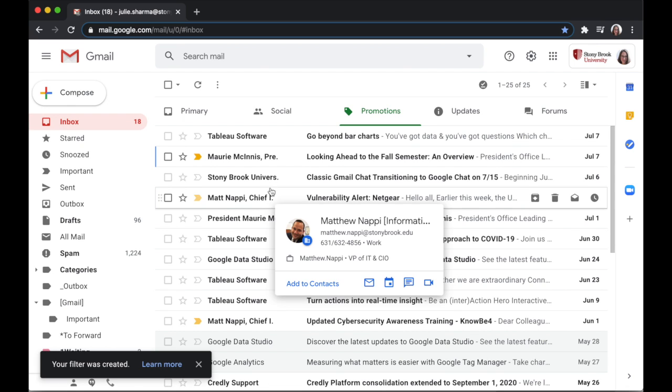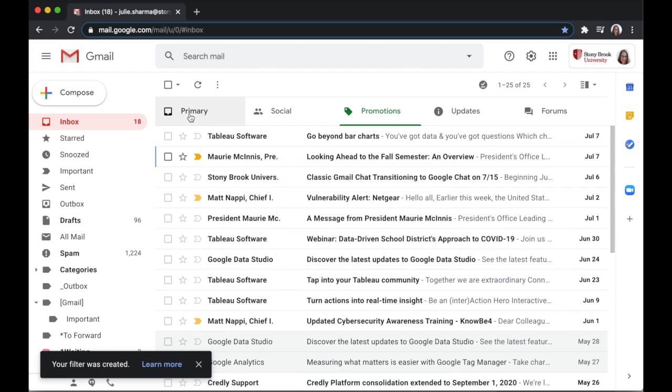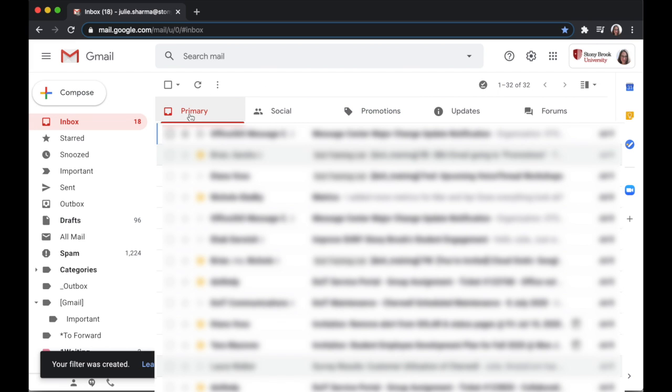Now future messages that come in from astonybrook.edu should all go to the primary tab.